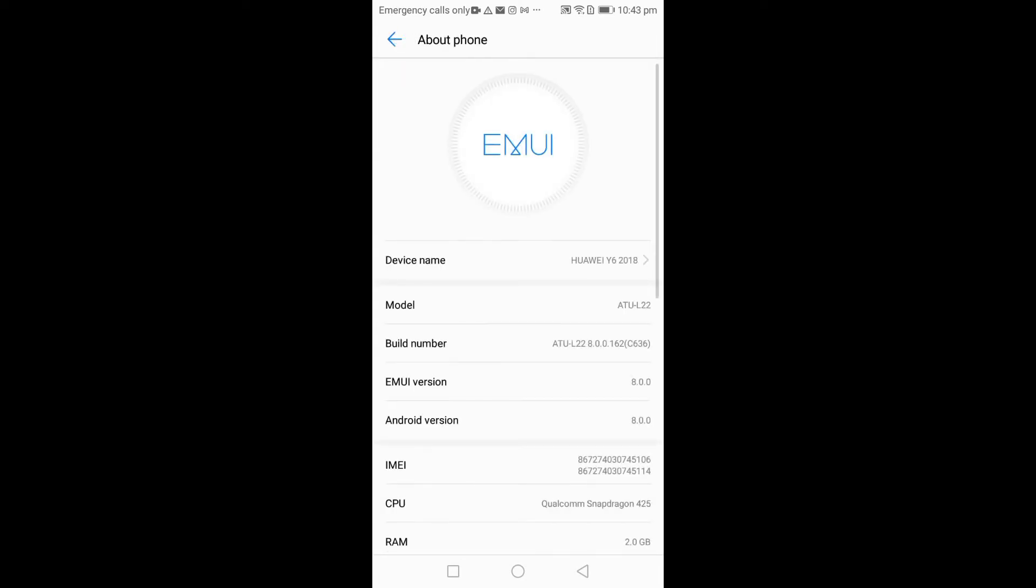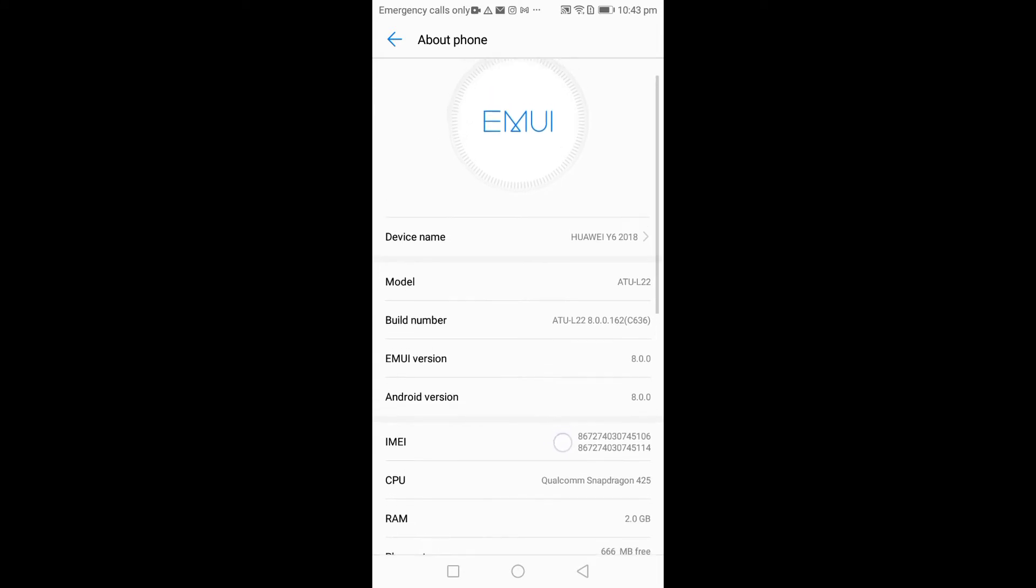Mind you guys, you cannot enable or disable touch pointer on your phone without getting a build number. So you have to get the build number first. I already have the build number, I just want to show you guys how to get the build number. You click on the build number seven to eight times to get your build number.